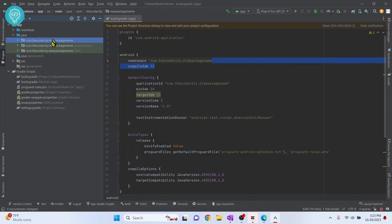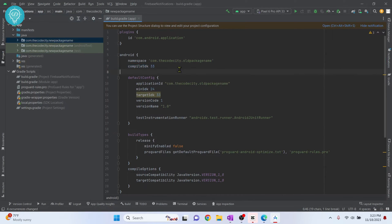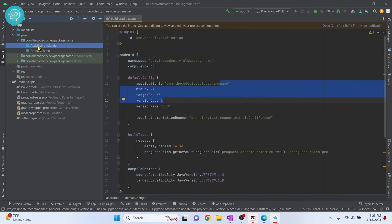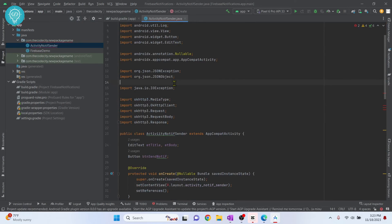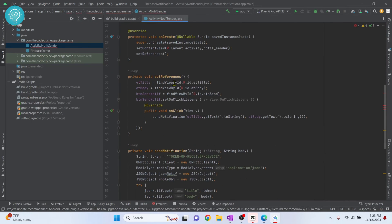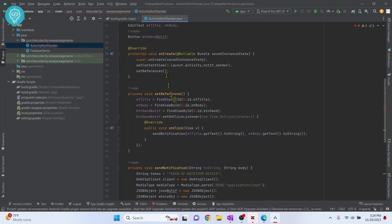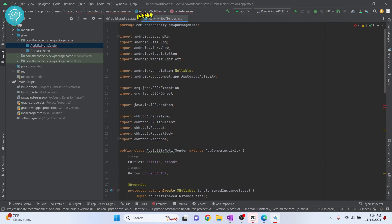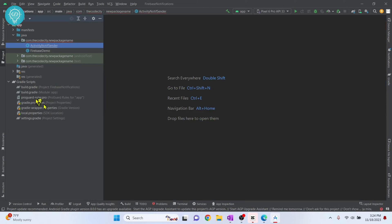Your package name is changed in the Java folder, but the Gradle file still has the old package name. If you go inside your activities and double-click, anything using R — like R.id or R.layout — will be showing an error.